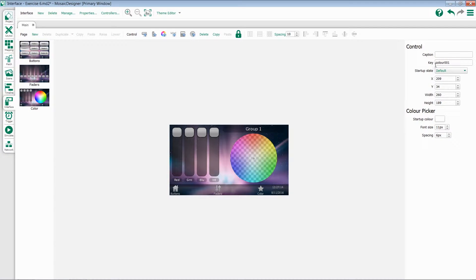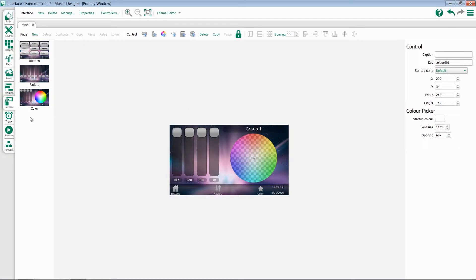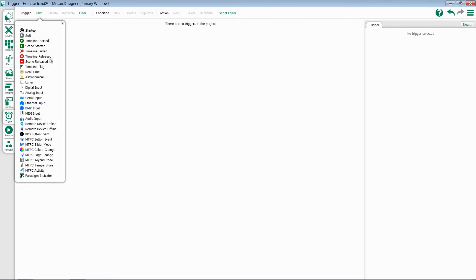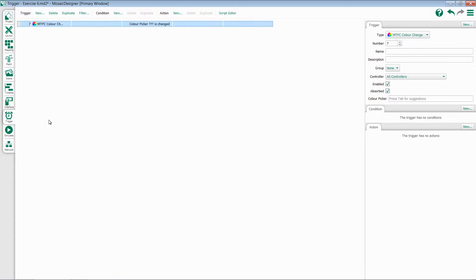If we select the color picker, we'll notice the key is set to color 001. When I go to the trigger tab, I'm now going to add an MTPC color change trigger. I go to my color picker selector, press tab, and choose my color picker.